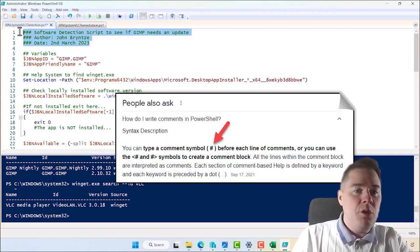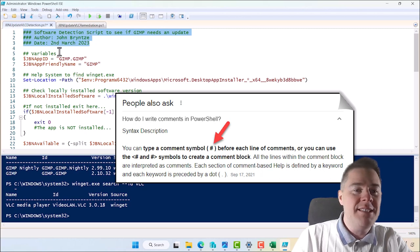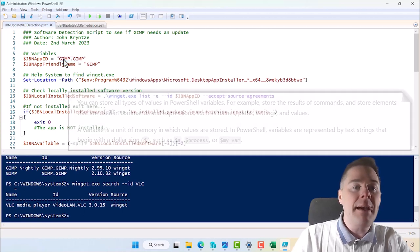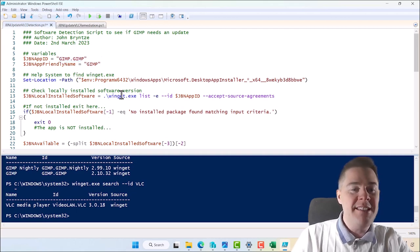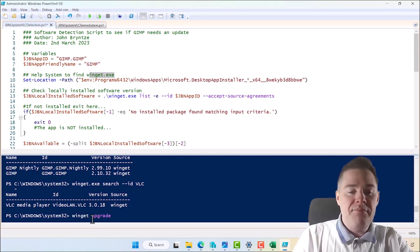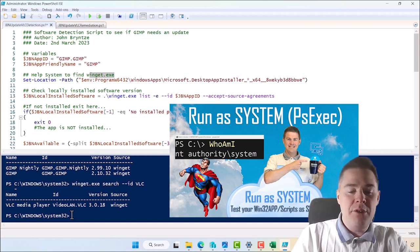The comments in brackets are just for explanation — not part of the script — useful for your future self or teammates. We set variables: the App ID is GIMP.GIMP — this must be exactly right, including capitals. The friendly name can be anything. What's great about this template is that when we do Git, we just need to change the App ID and friendly name and keep the rest.